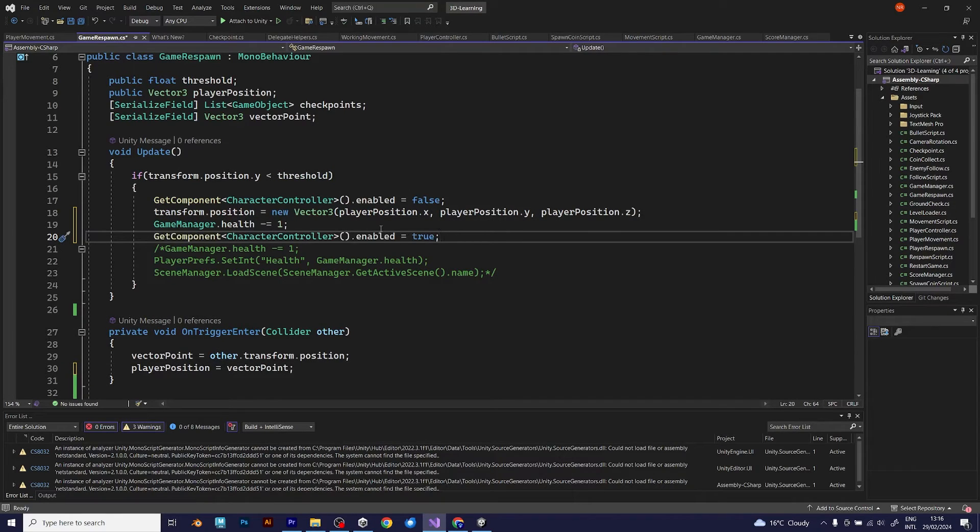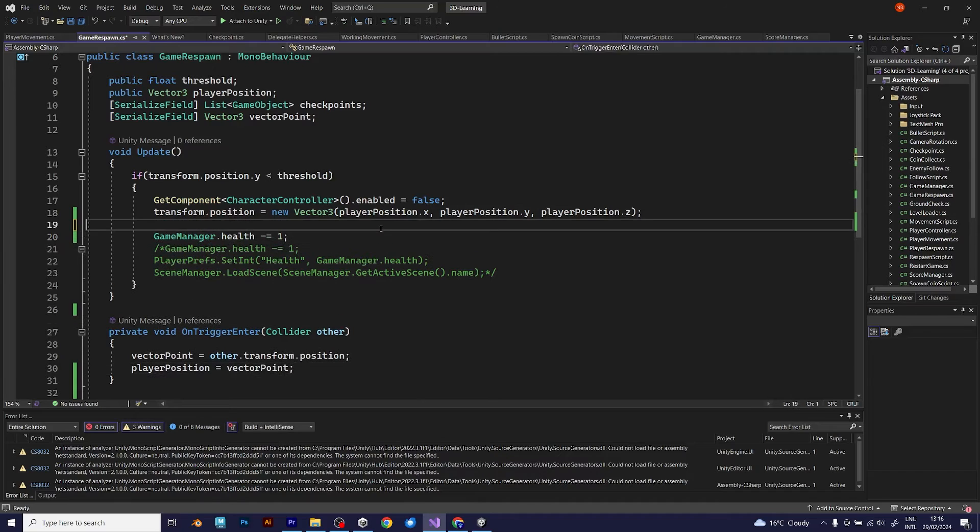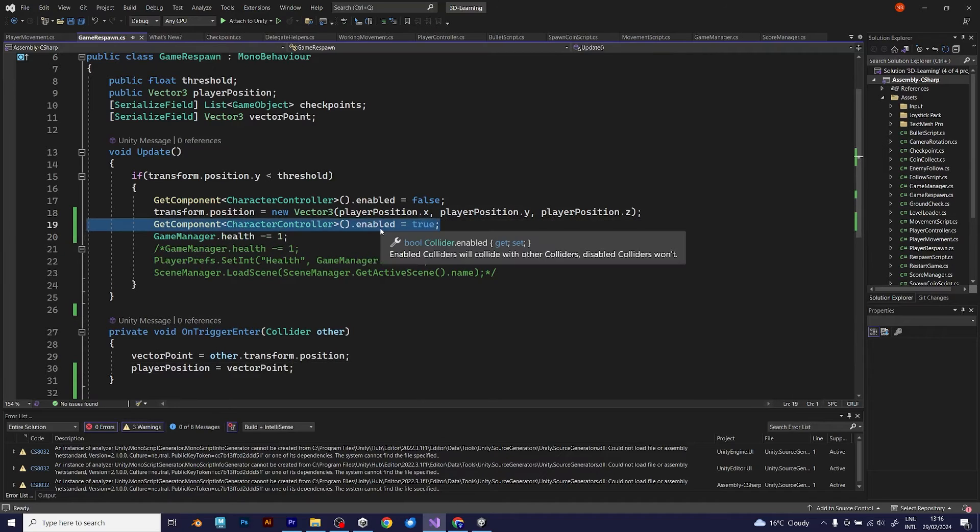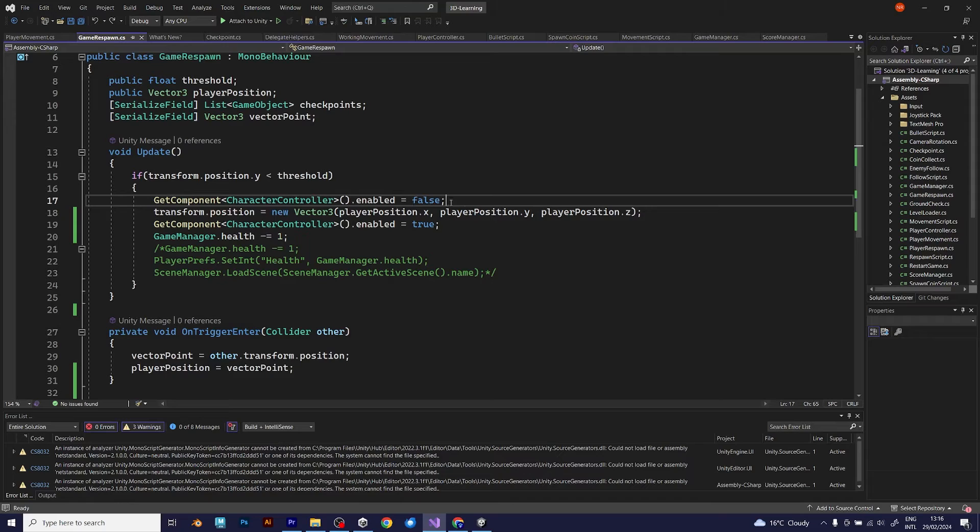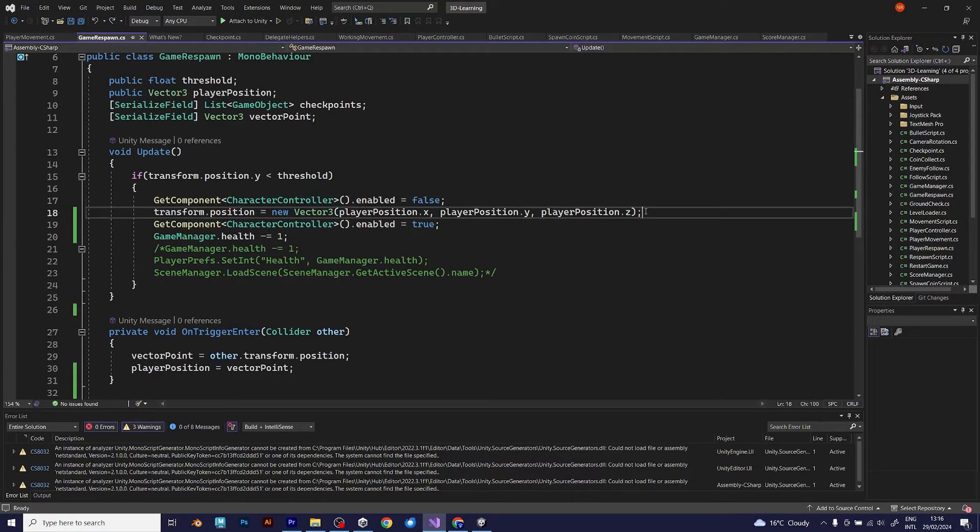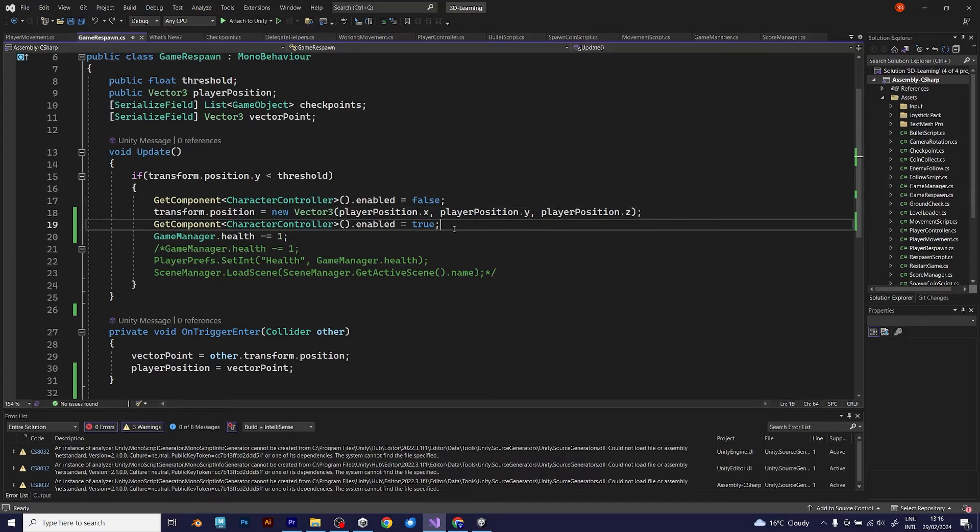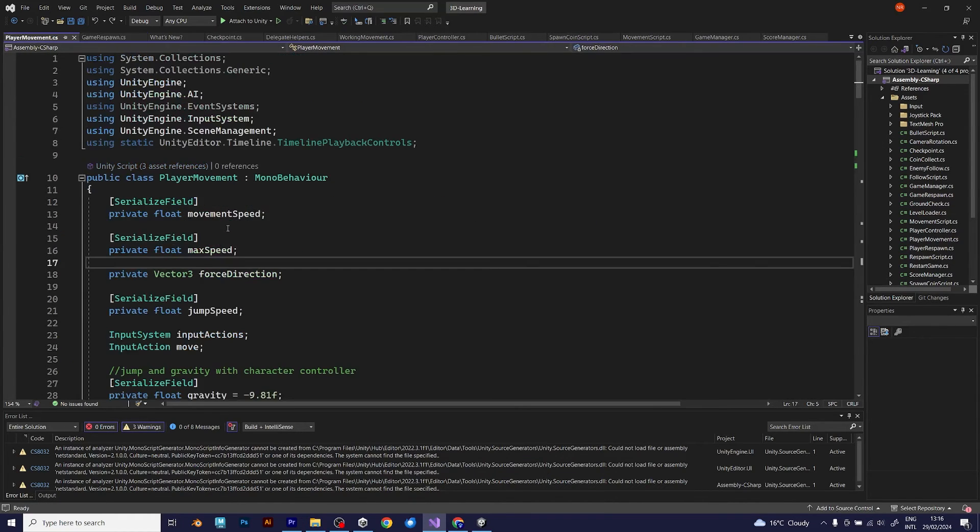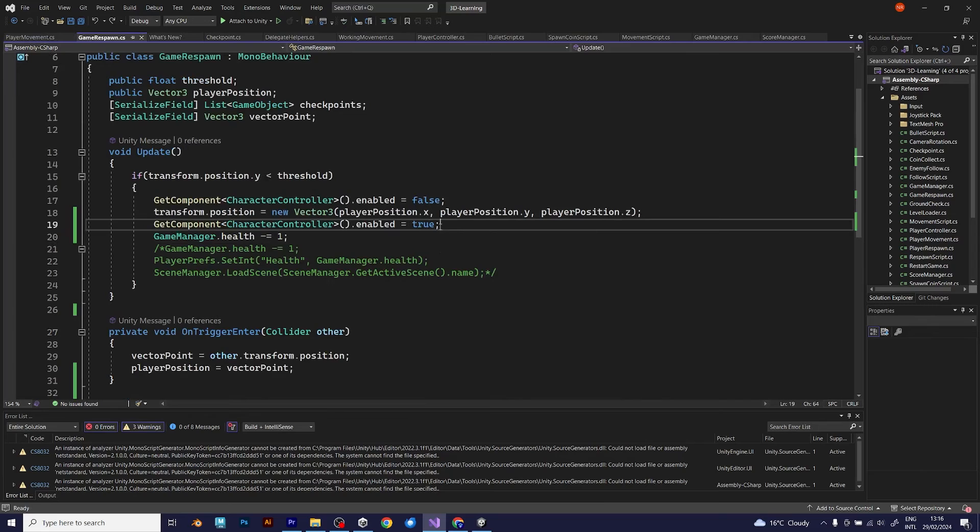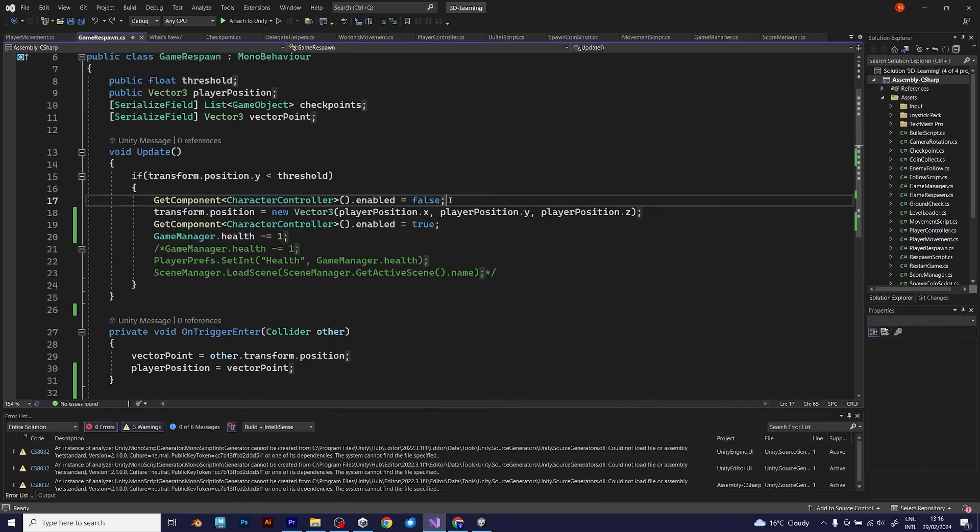I should set get component character controller, but before reducing the health of the character, which is like this. Enabled, false. Player position becomes this. The character controller is now enabled. And health reduces by 1. Save the script and go back to Unity.